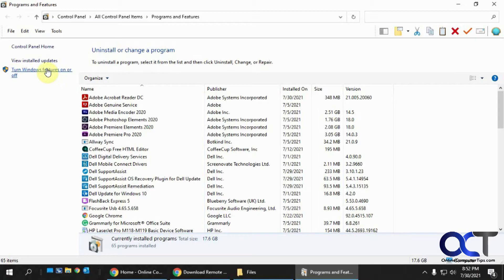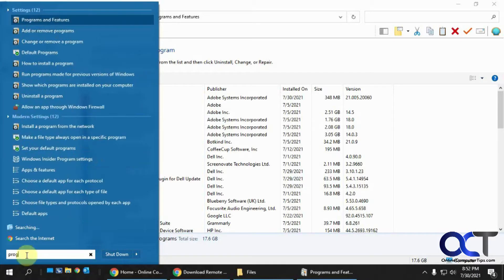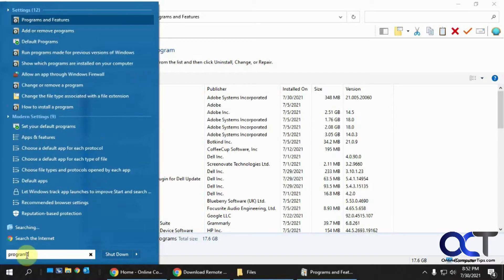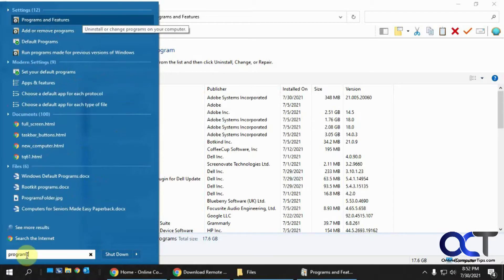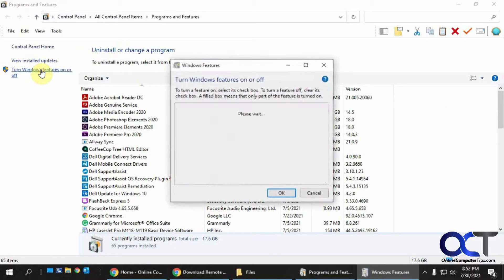And if you don't have the Windows 7 Start menu like I do, you could just do it in the search box. Search for Programs and Features and run it from there. And then you want to turn Windows Features On or Off.